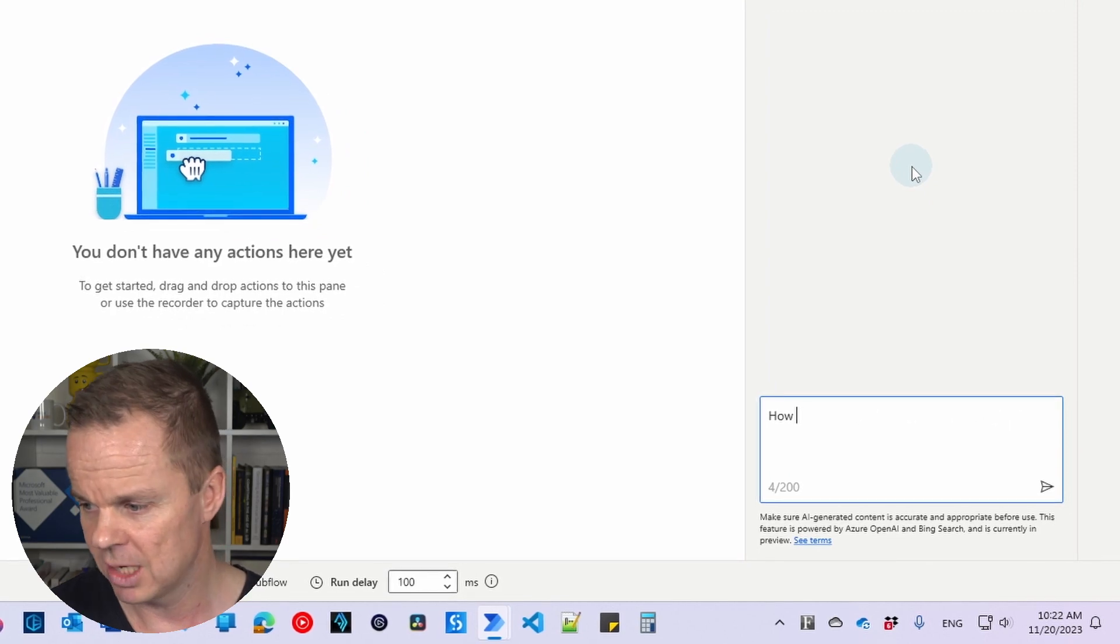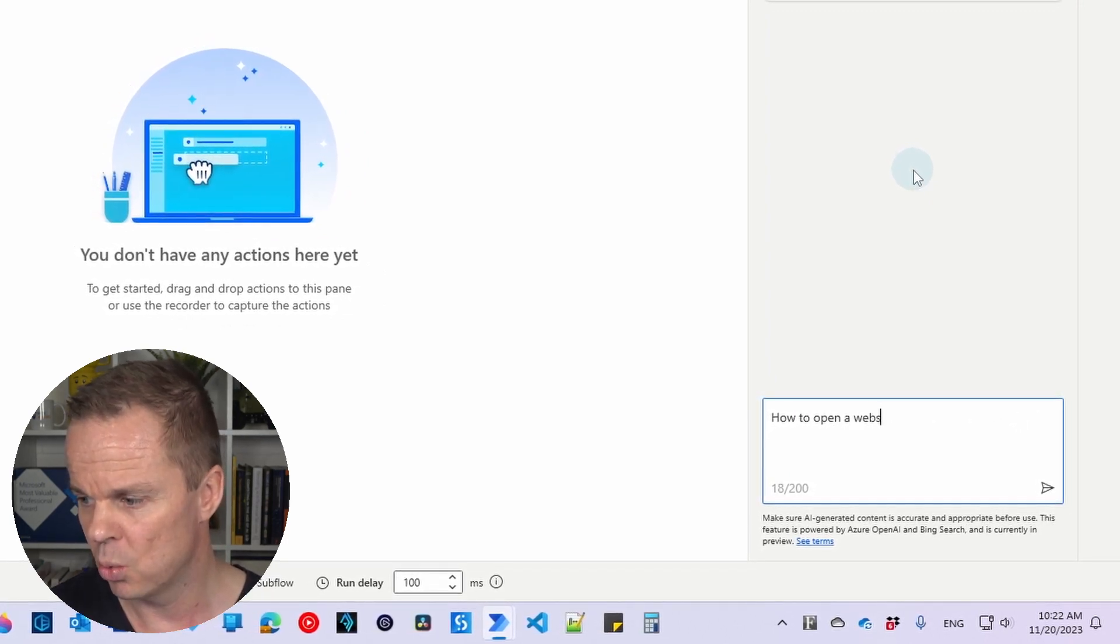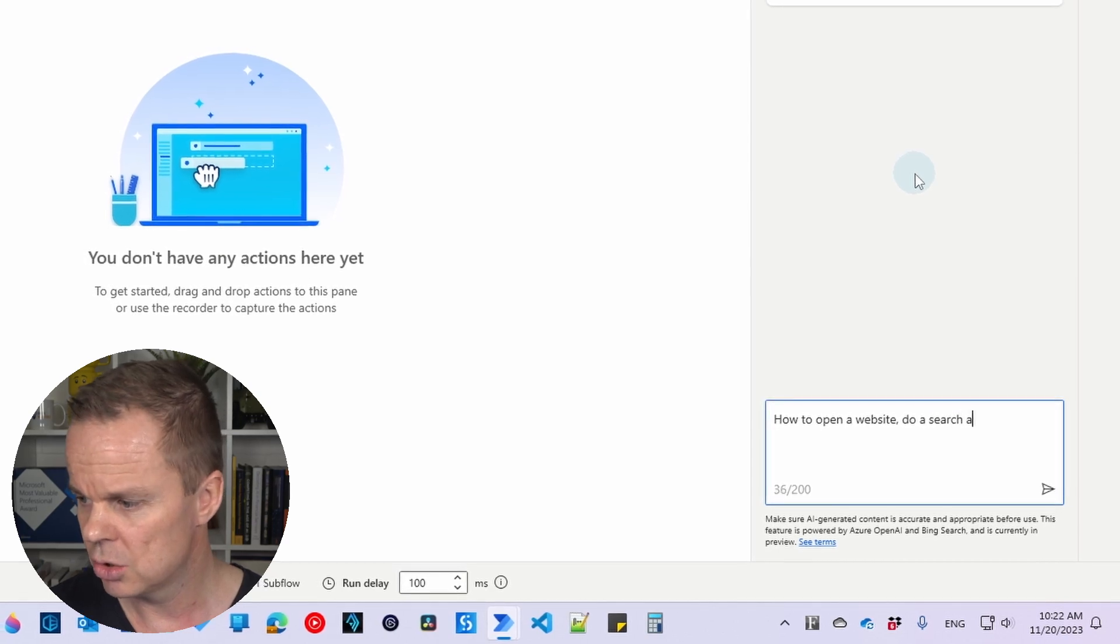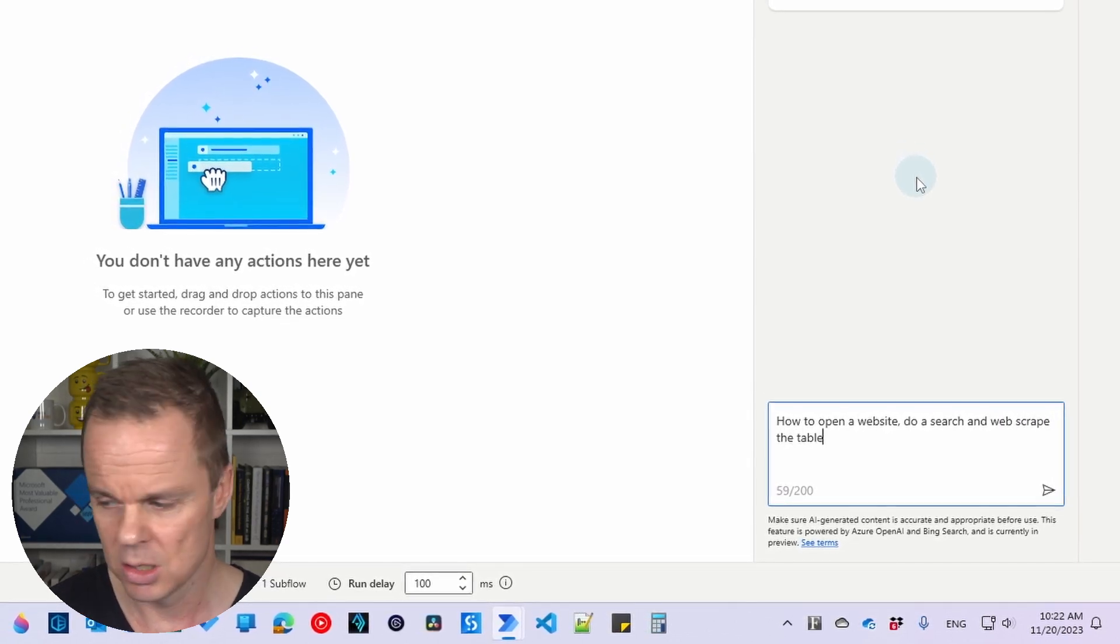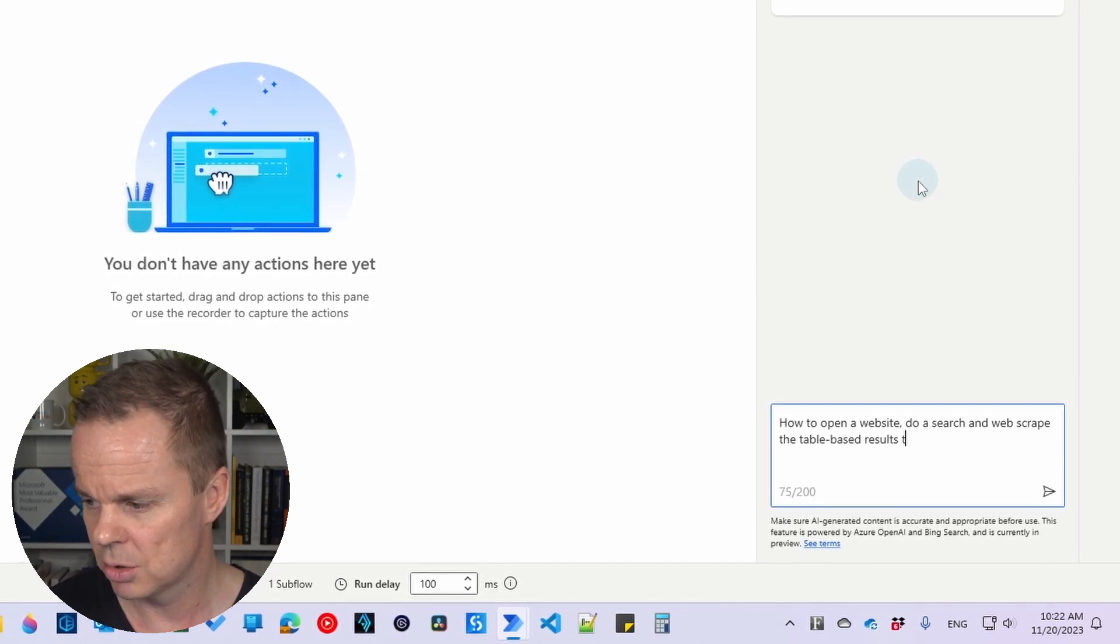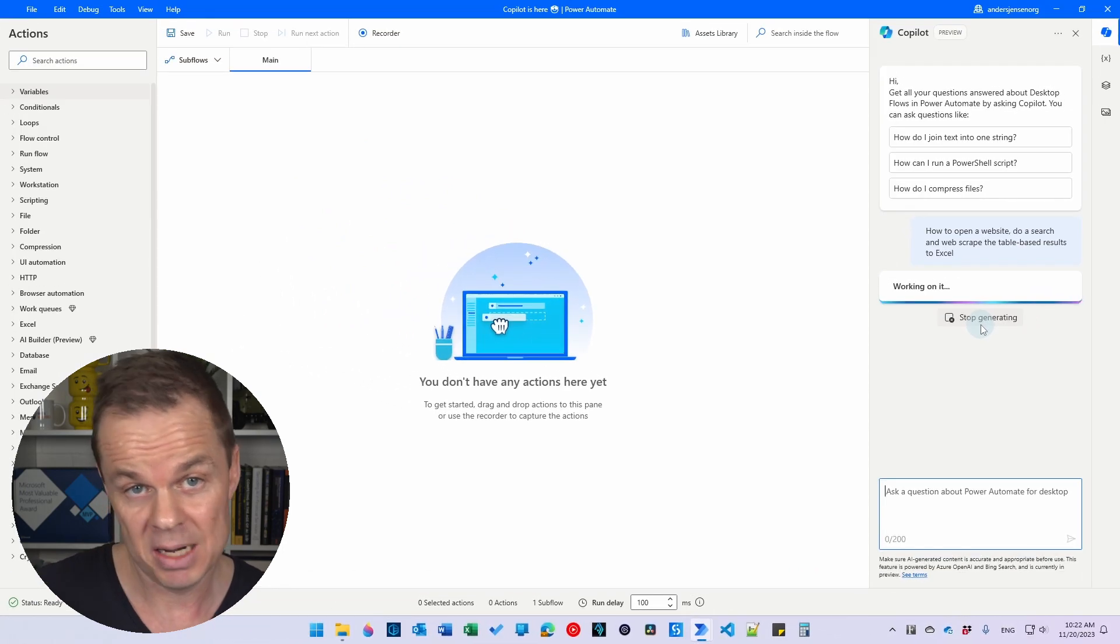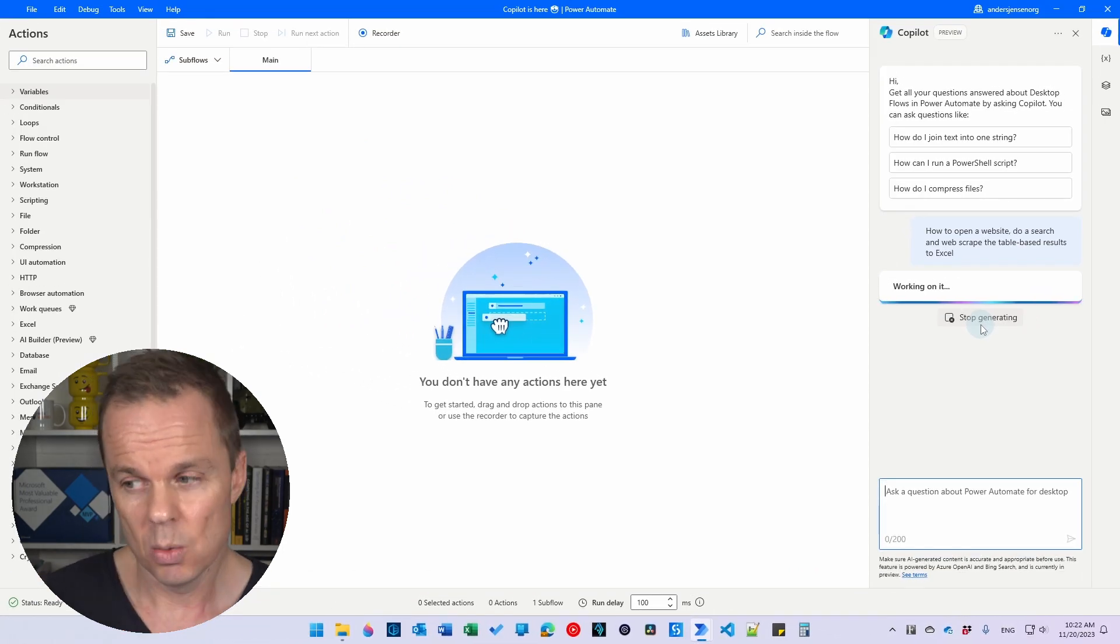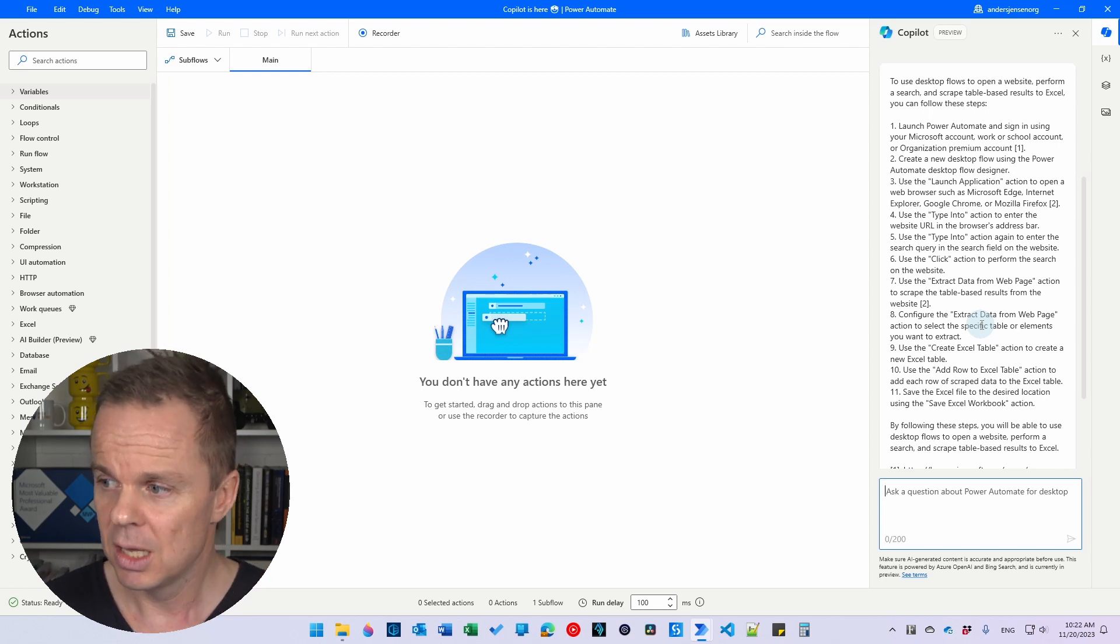For example, how to open a website, do a search and web scrape the table based results to Excel. So a fairly simple task but if I'm a beginner I don't know how to do this. You can also ask Copilot about more complex stuff.